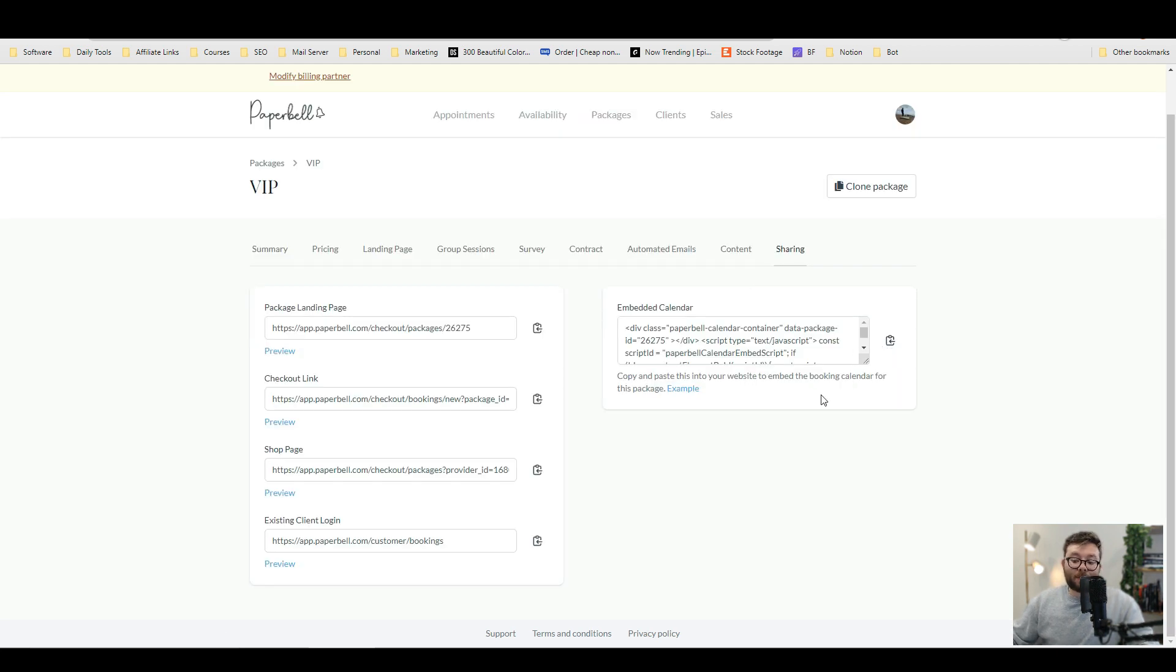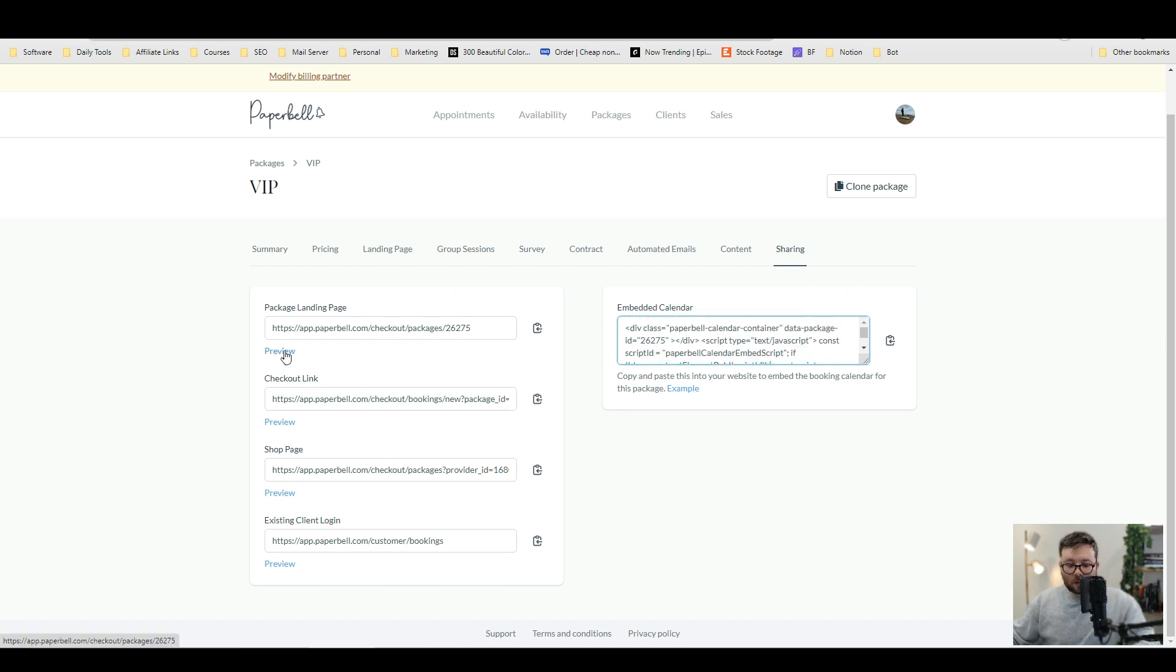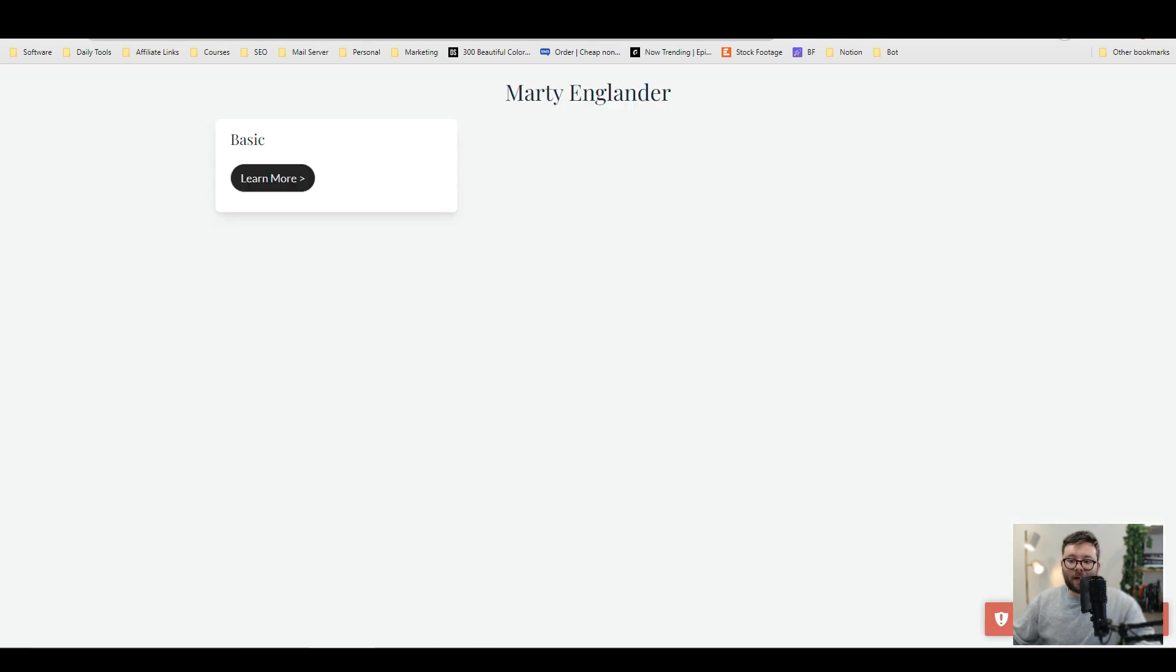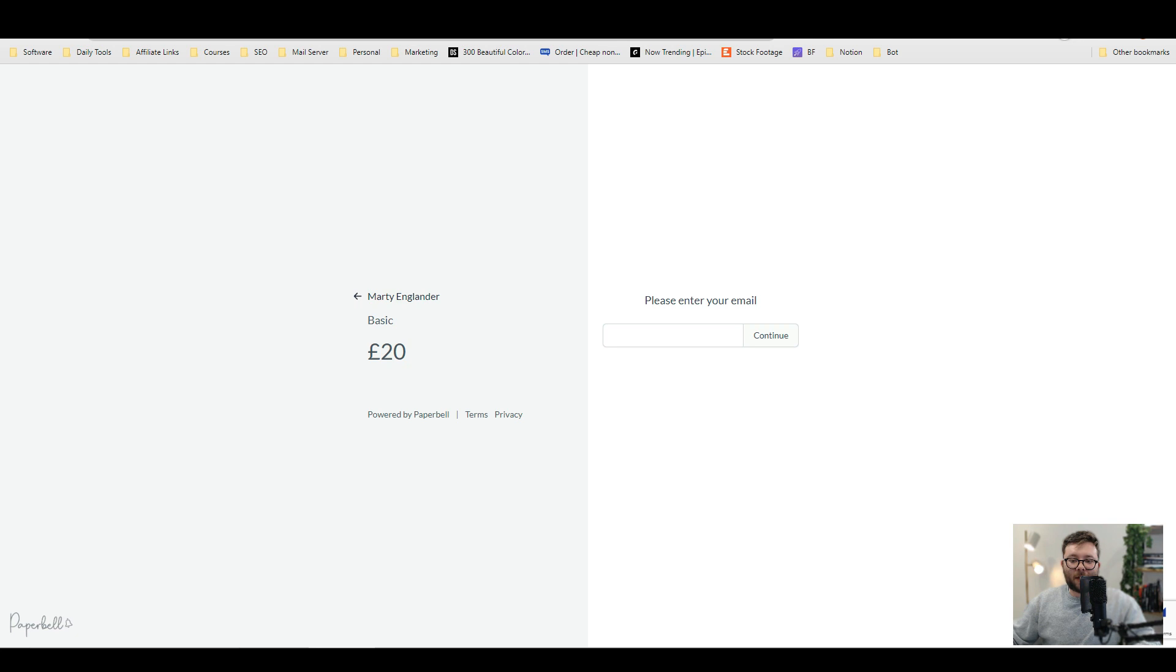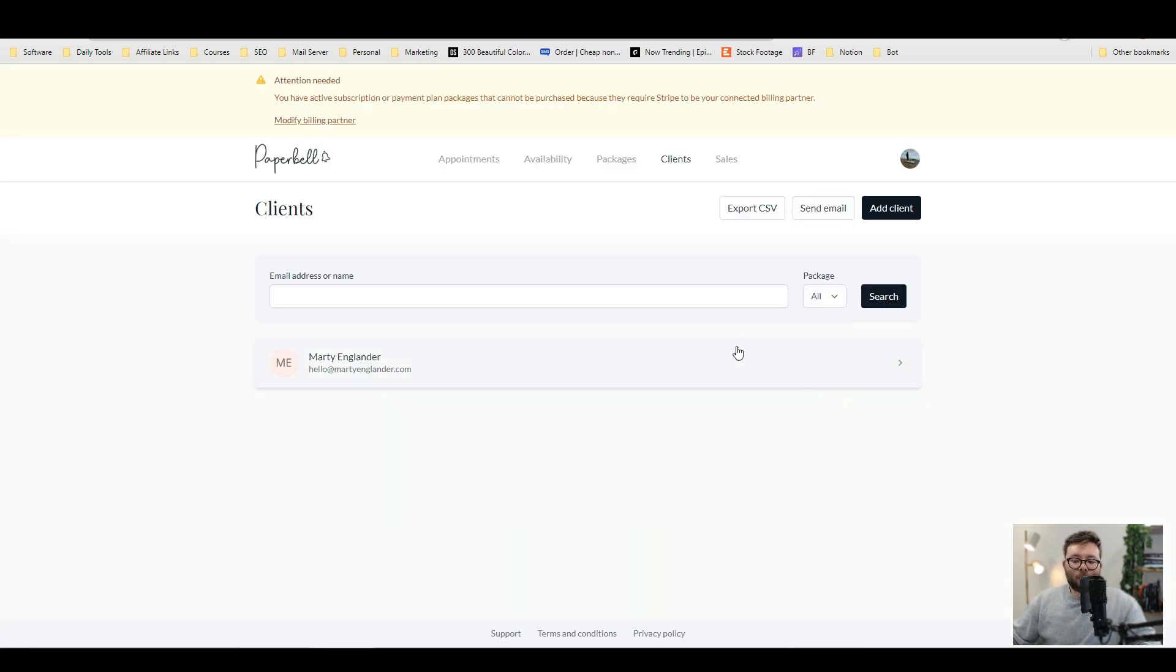If you have your own website, you can actually embed this calendar into your own website by using embed code. Or if you want to preview the package page and see it here, the checkout page. And then if it's a client logging into their private portal, this is what they'll be able to see.